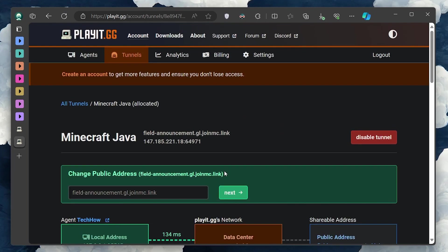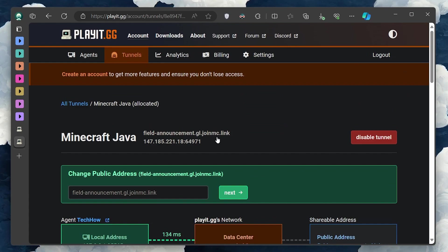They can then use this address to connect to your Minecraft world as if they were joining any other online server.